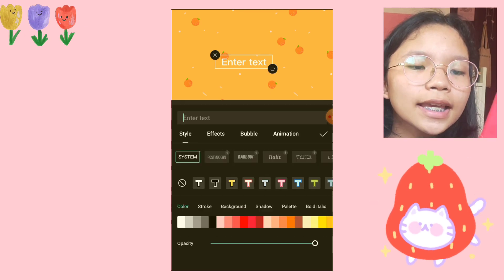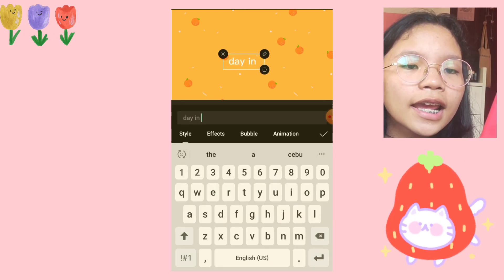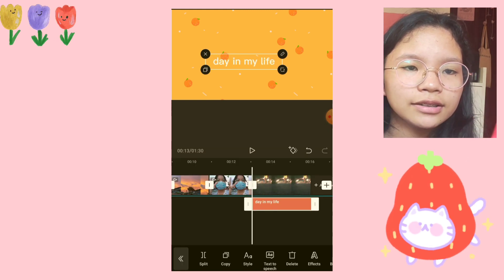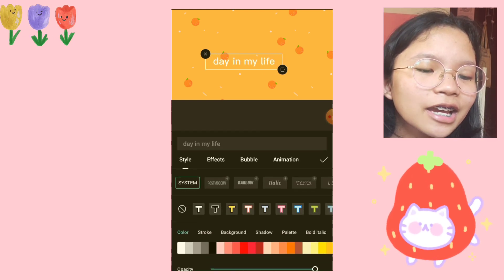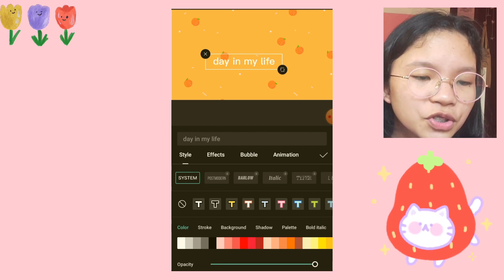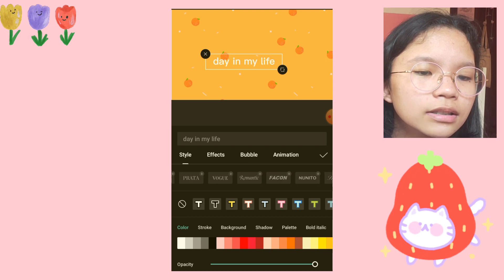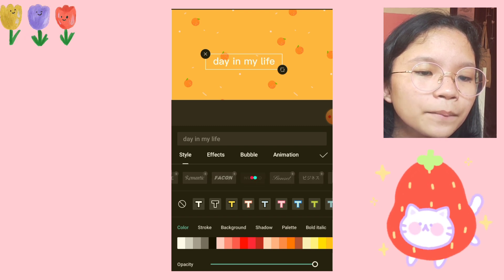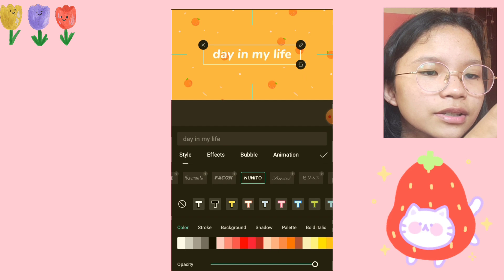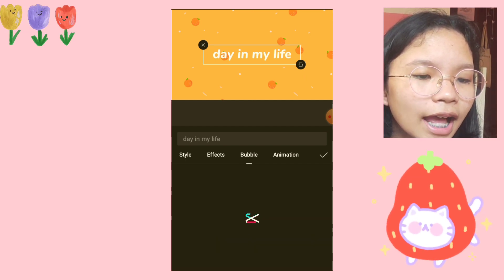Now we're going to add our font. For example, let's say this is a 'day in my life' video — so we type 'Day in My Life.' We're going to choose our own font. I typically use this font called Nonito — this is the one I always use because I love it. Then we're going to add it in a bubble.